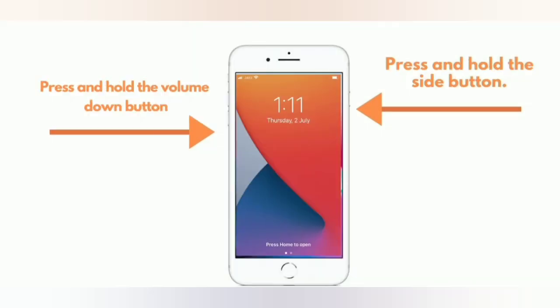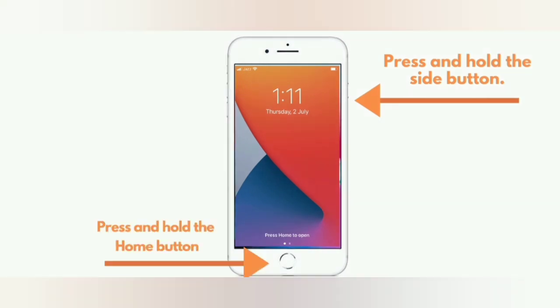For iPhone 7 and 7 Plus: press and hold the side button and press and hold the volume down button. For iPhone 6 and 6 Plus: press and hold the side button and press and hold the home button.